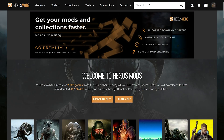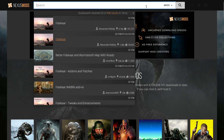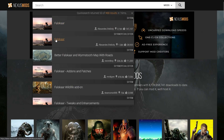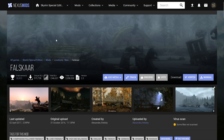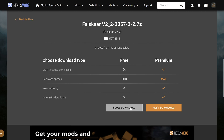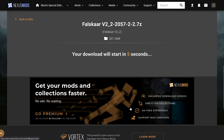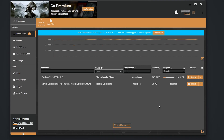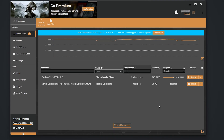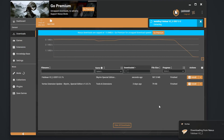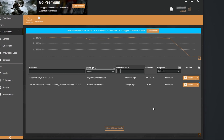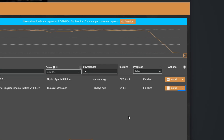Next, you will want to head to Nexus Mods and select a mod that you wish to install. Click the Vortex Download option, then click on Slow Download. Once the mod is finished downloading in Vortex, it should install on its own. Otherwise, hit Install on the Download page.